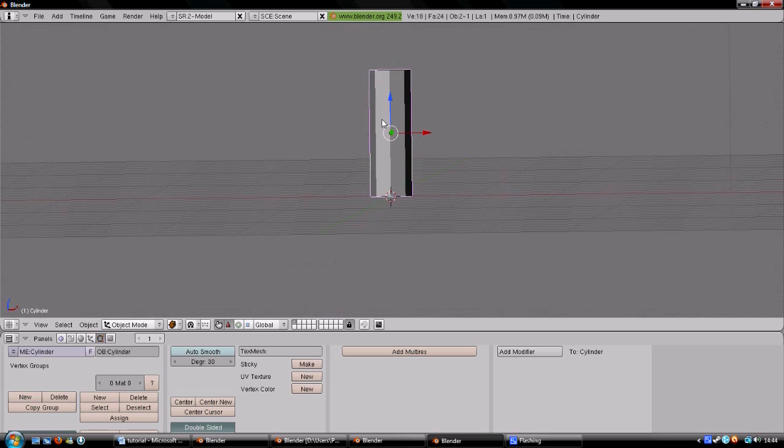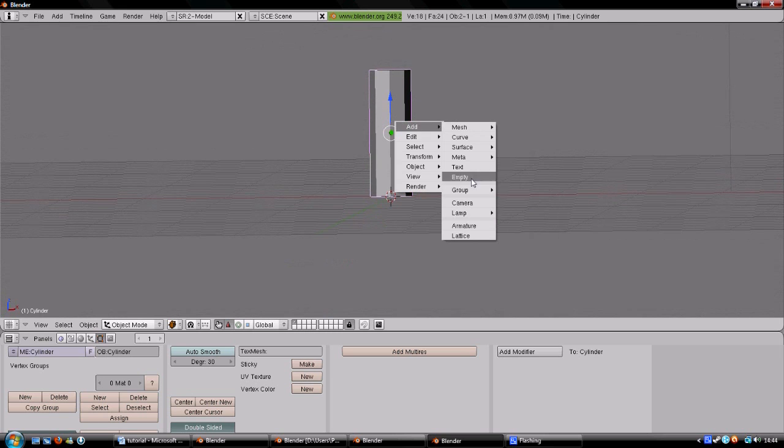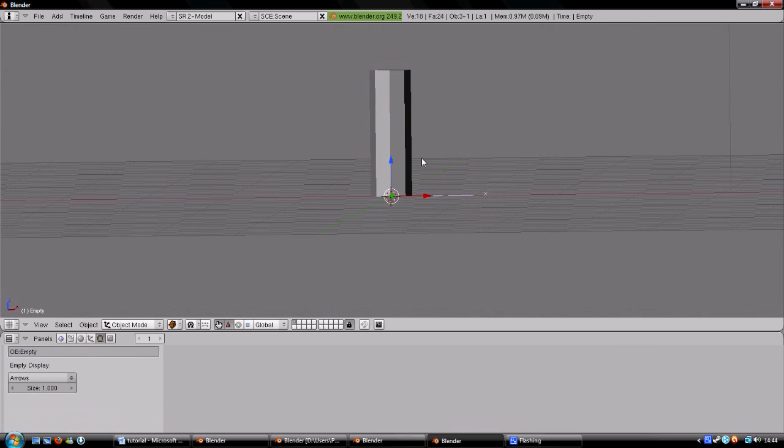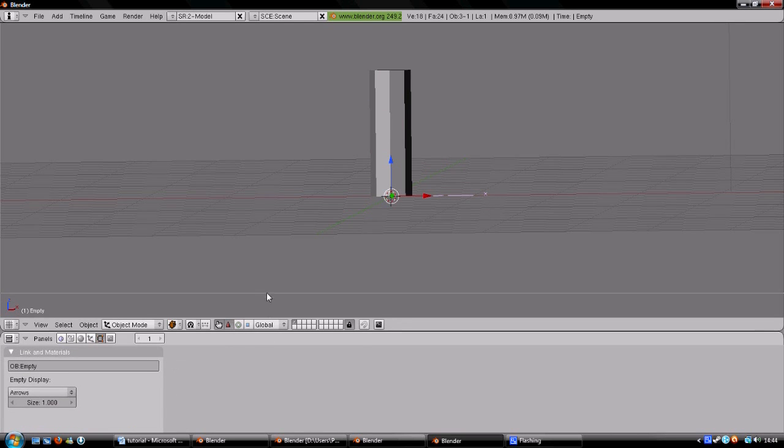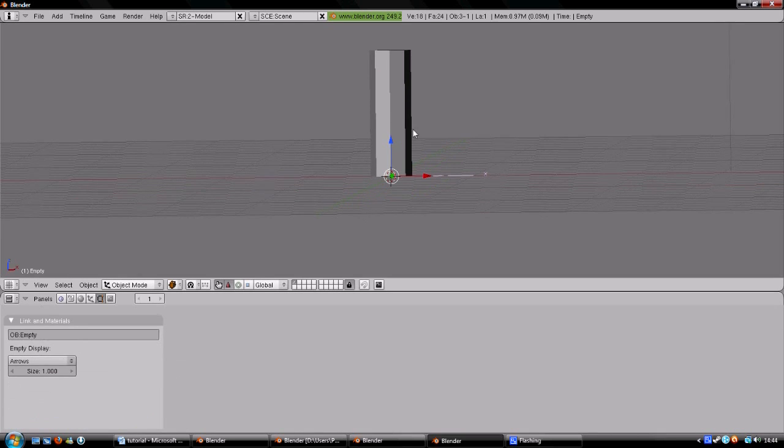At the base of the body we add an empty, which will serve as a sensor which checks whether or not there is contact with the floor. We name the body player and the empty contact, all small caps.